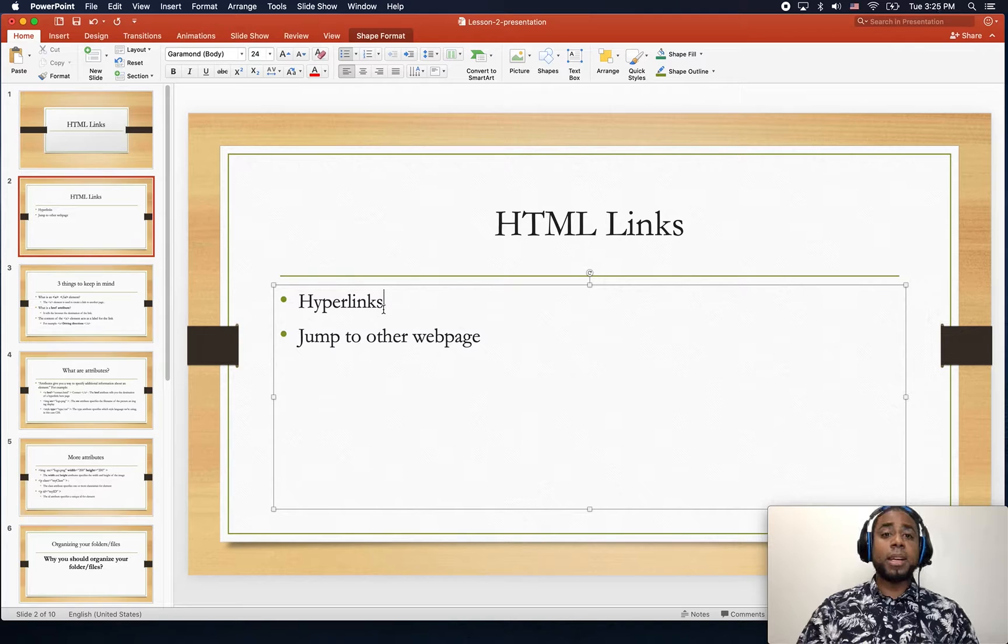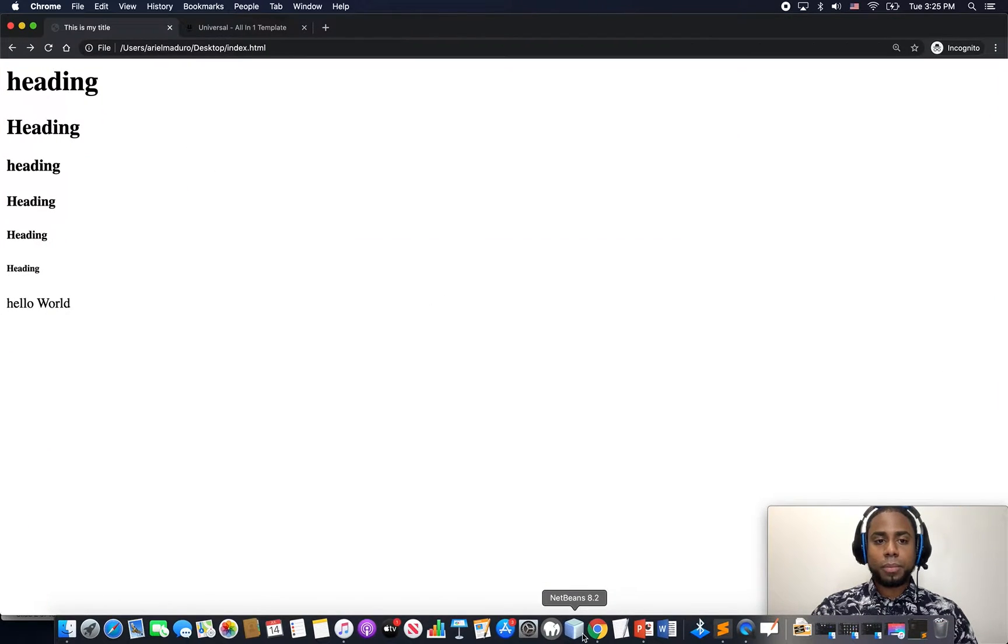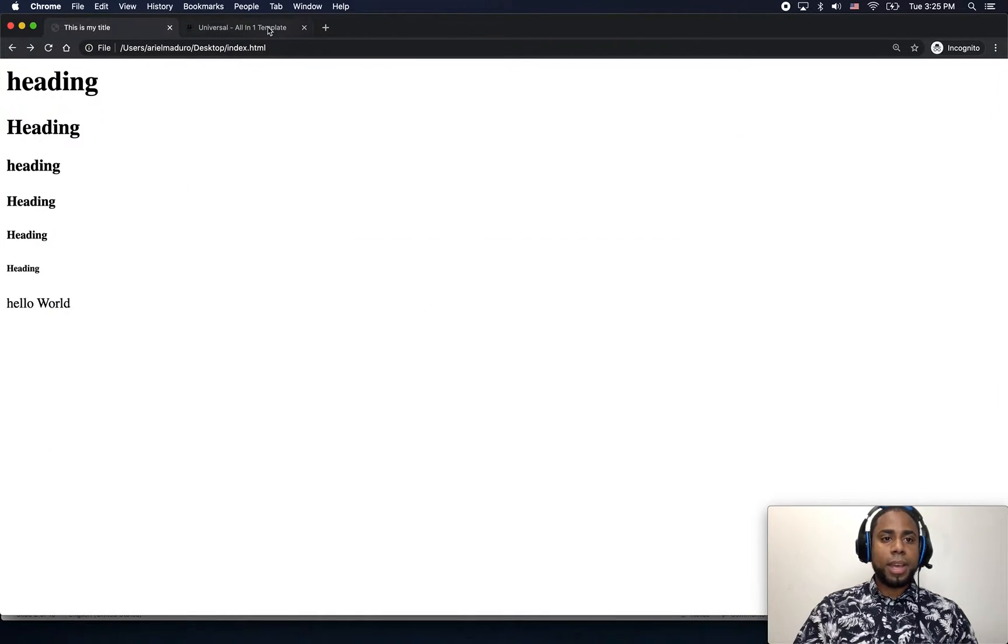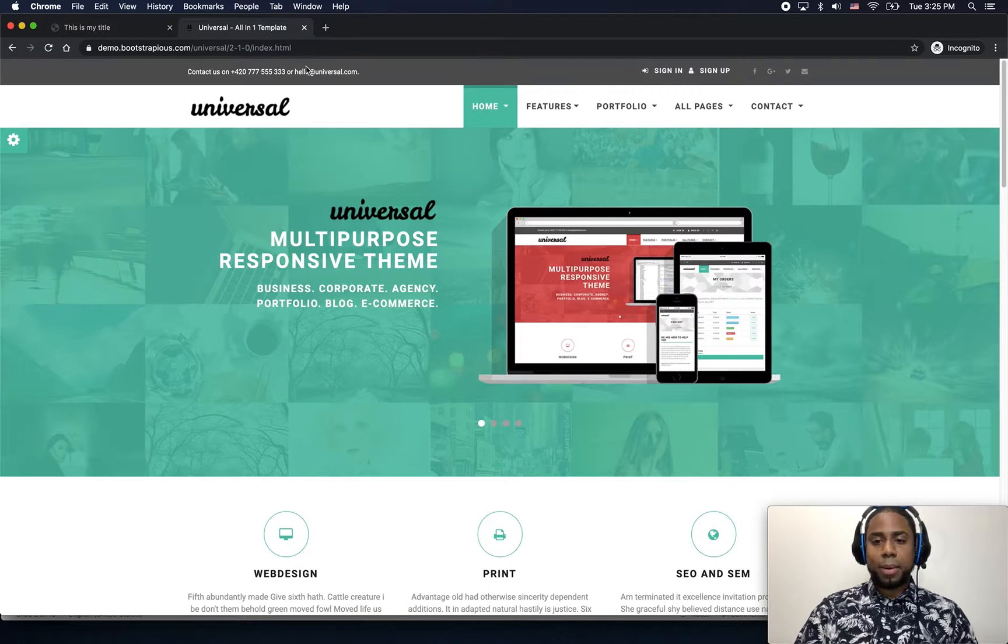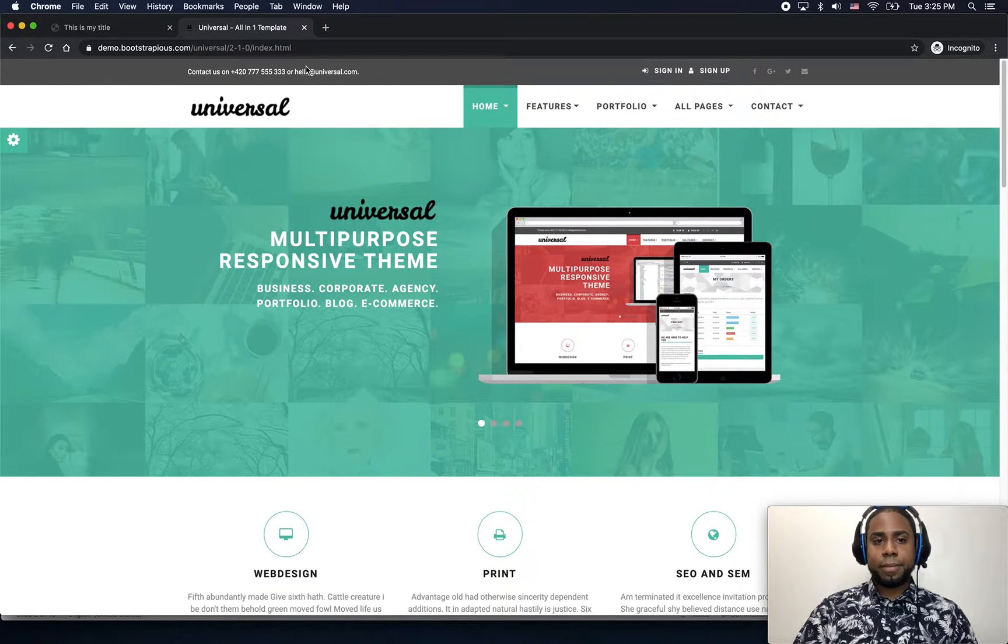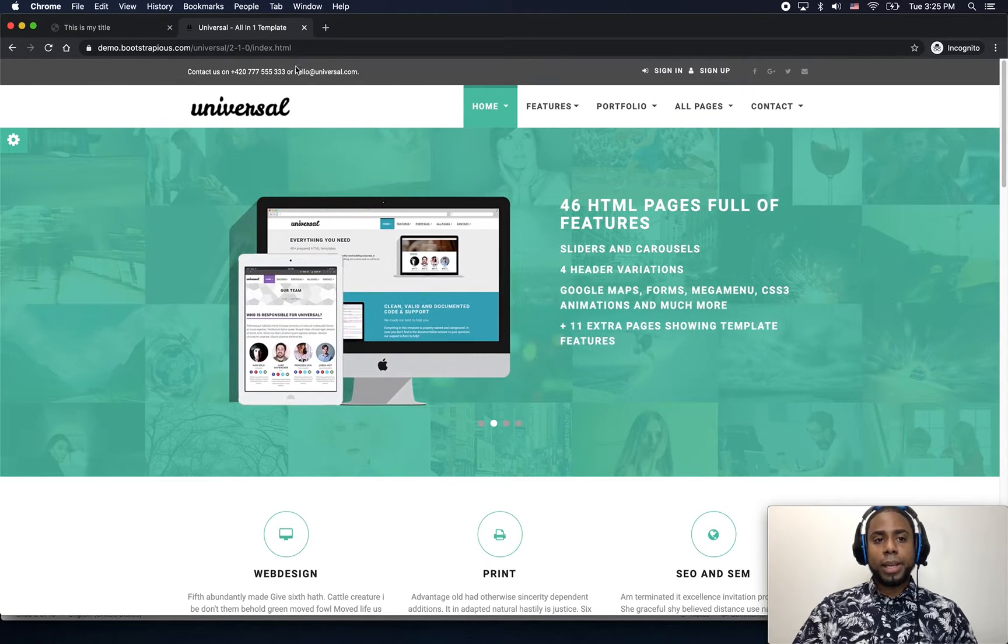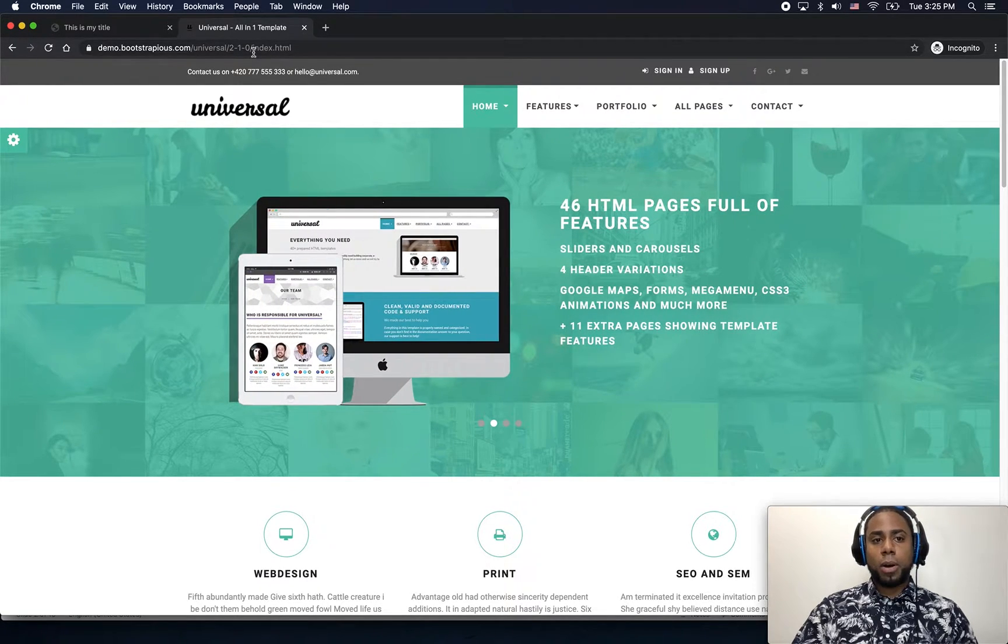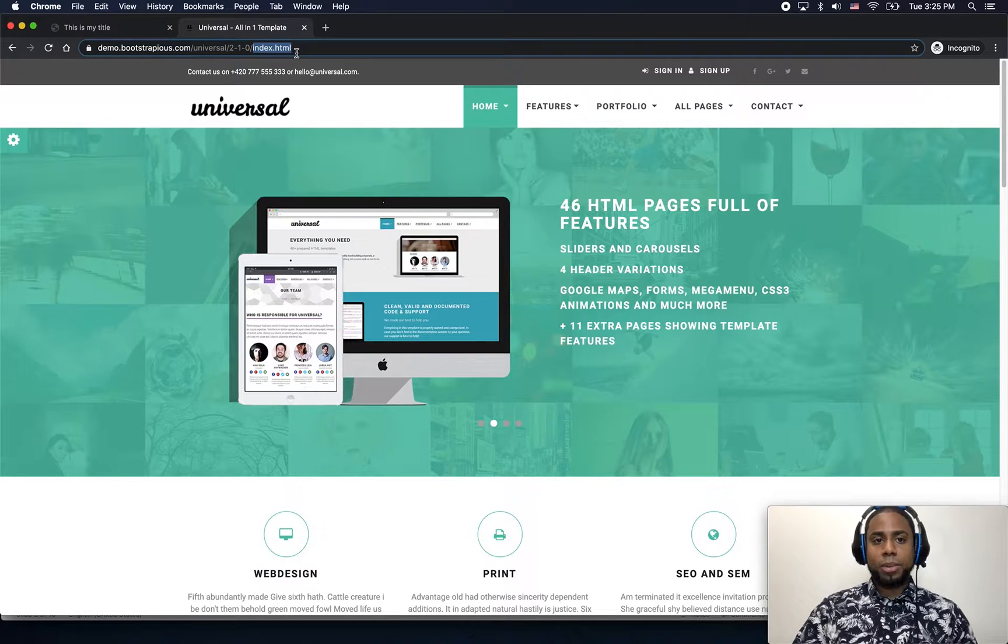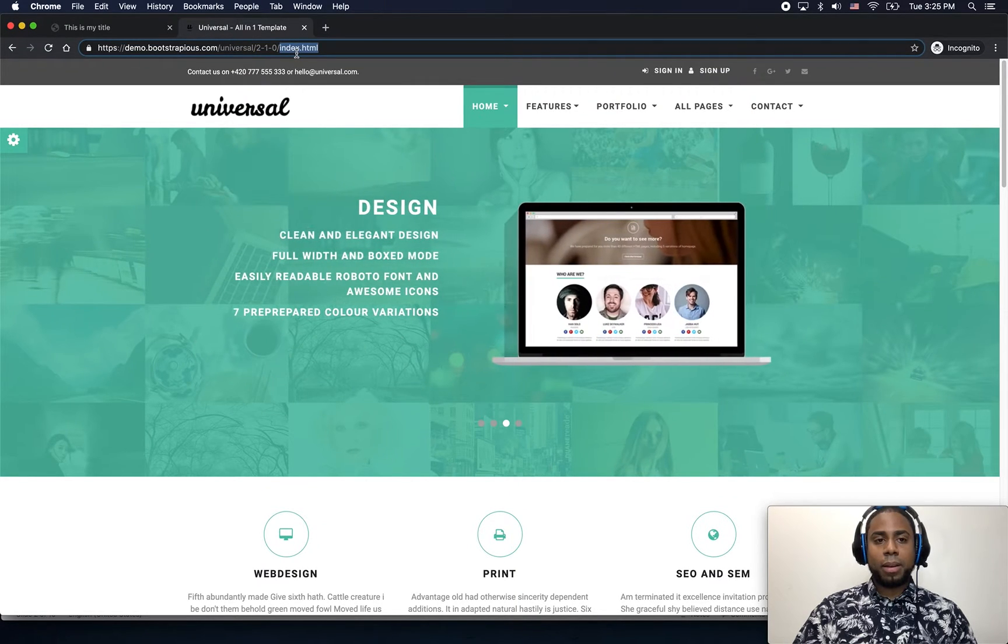Let's look at an example. Here I have a complete website. Right now I am currently in the home page which is the index.html.